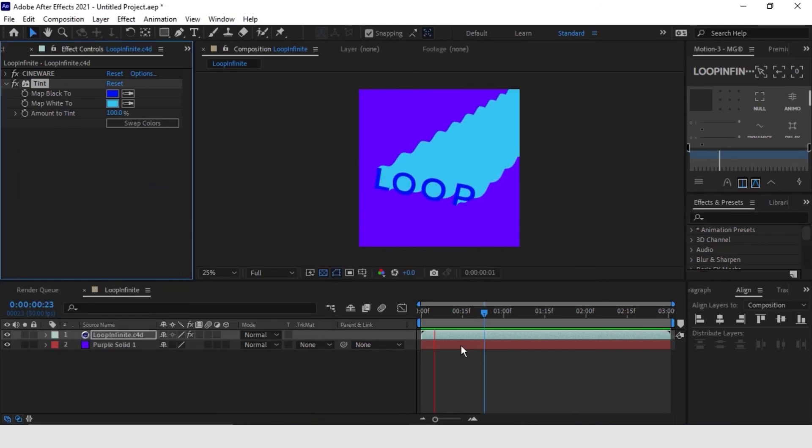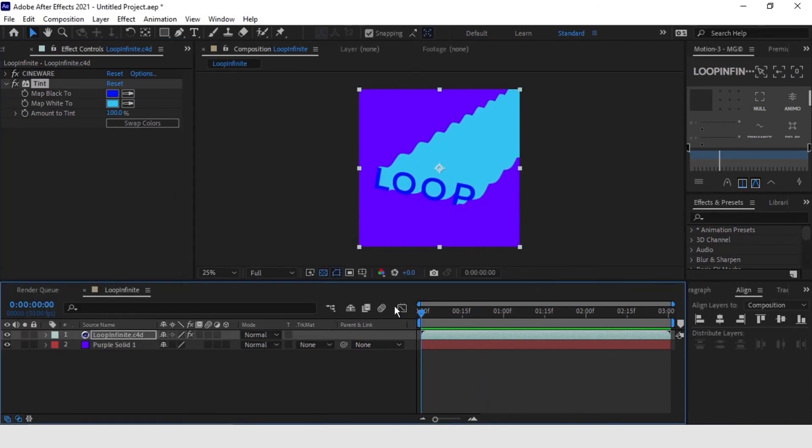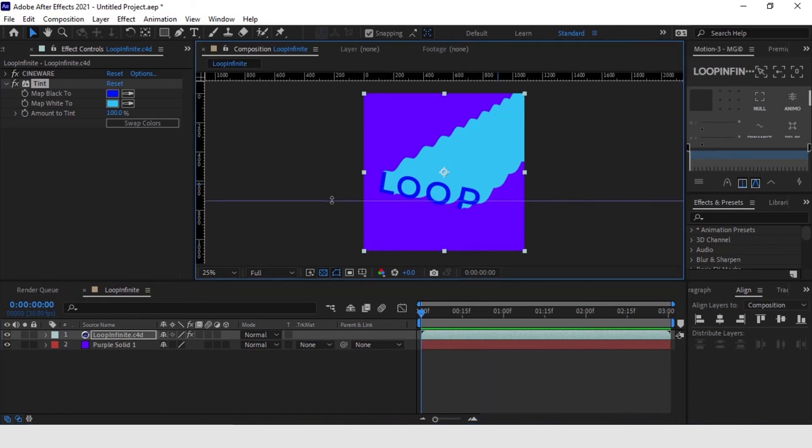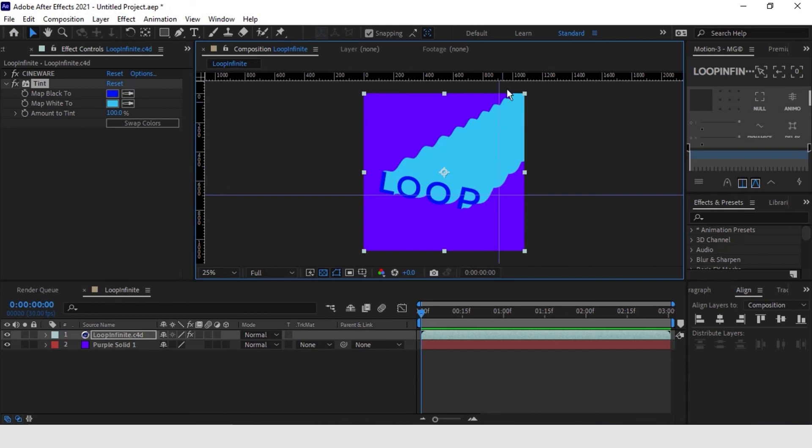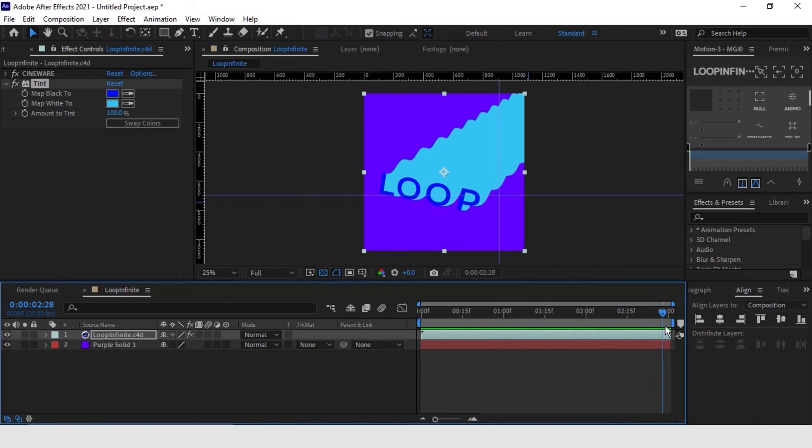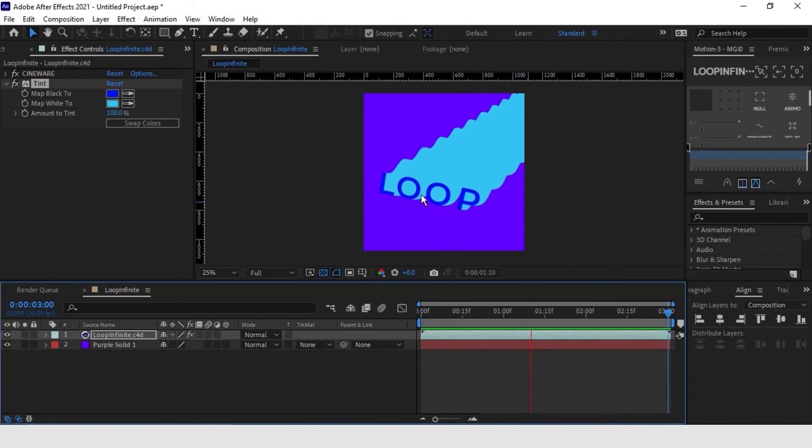To make a perfect loop, we will put guide here below the letter L and another one here in one of these peaks. Let's check the animation by placing spacebar. Great. That's it. This is the infinite loop effect.